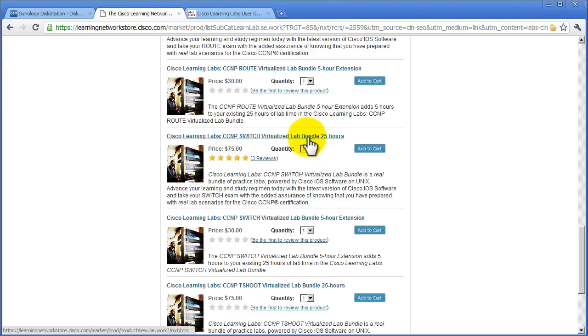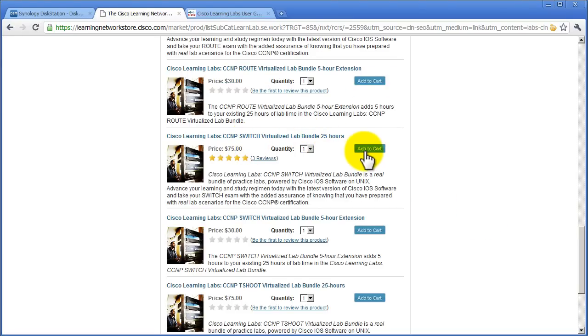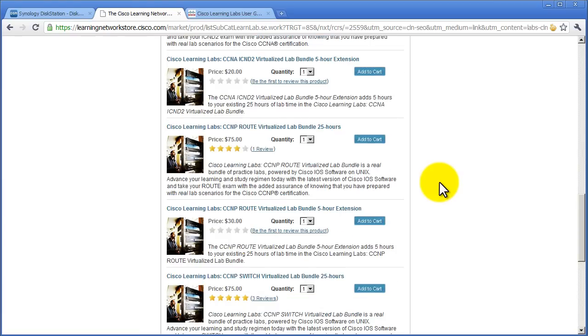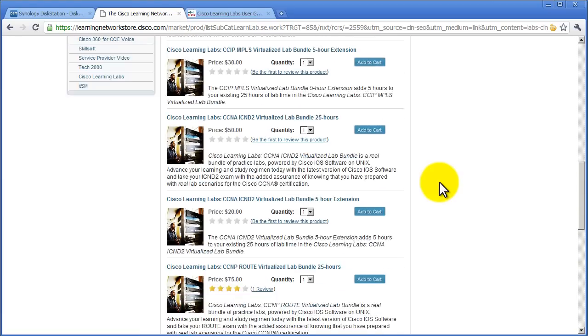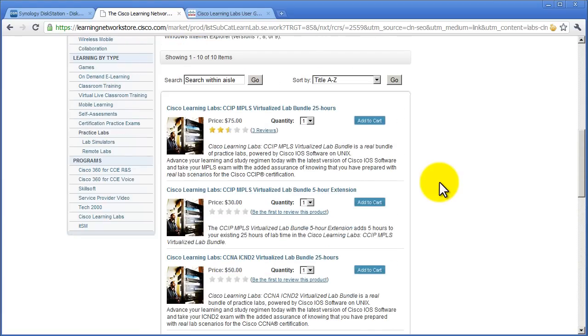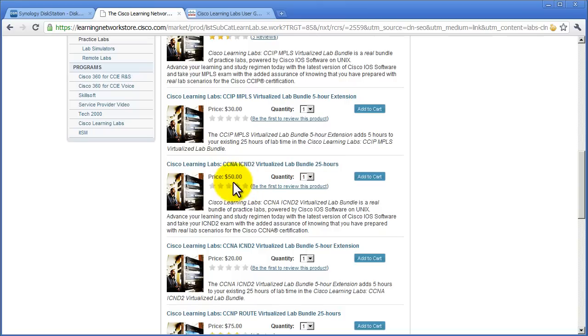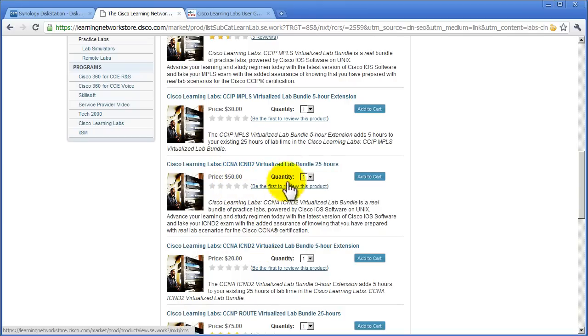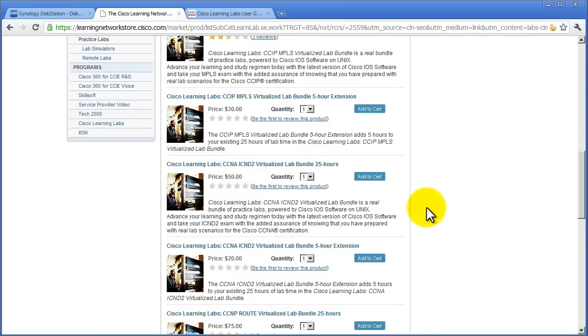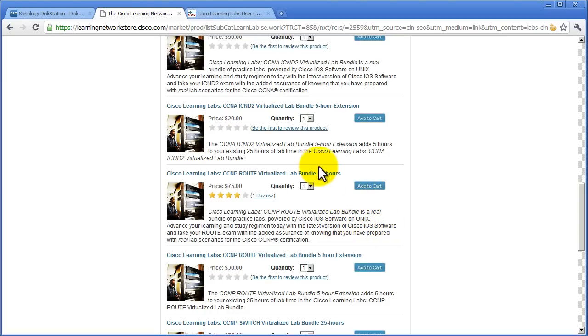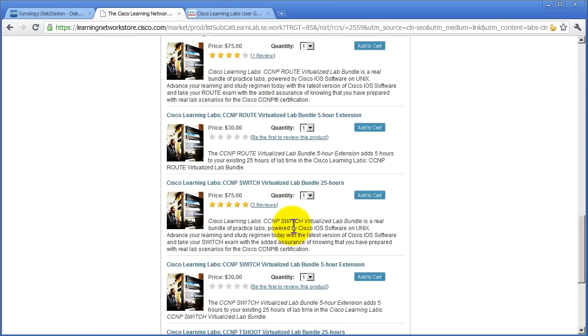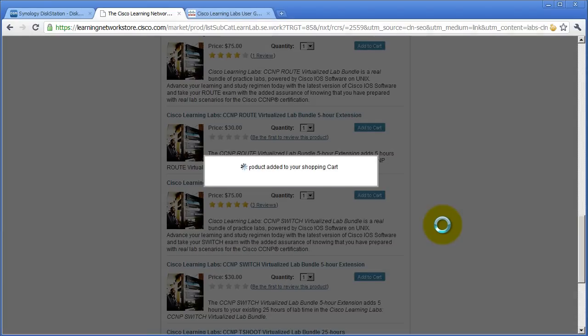CCNP 25 hour bundle, I'm going to click add to cart. Let's just see what the CCNA stuff is. So the CCNA stuff, ICND2 25 hours is $50, so basically $2 an hour for CCNA, and for CCNP that's going to be about $3 per hour. Not too shabby. I'm going to click add to cart.